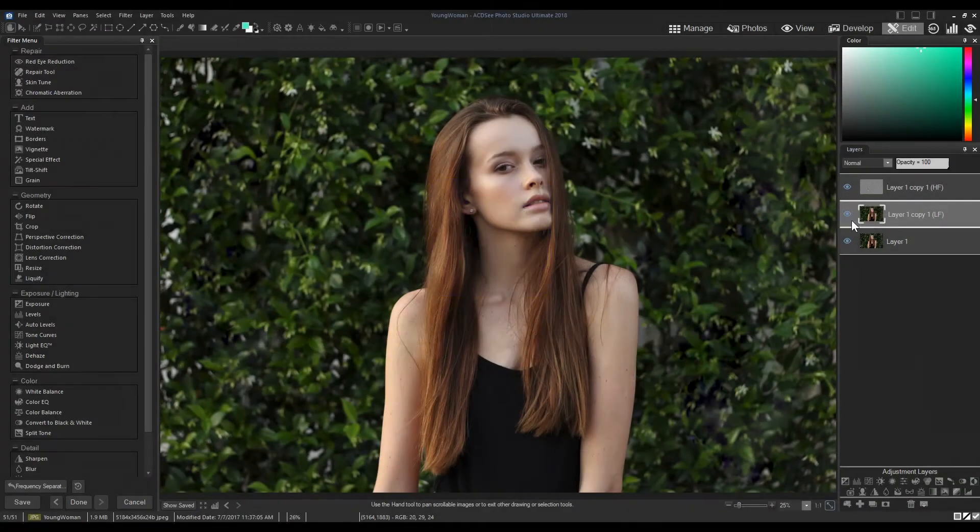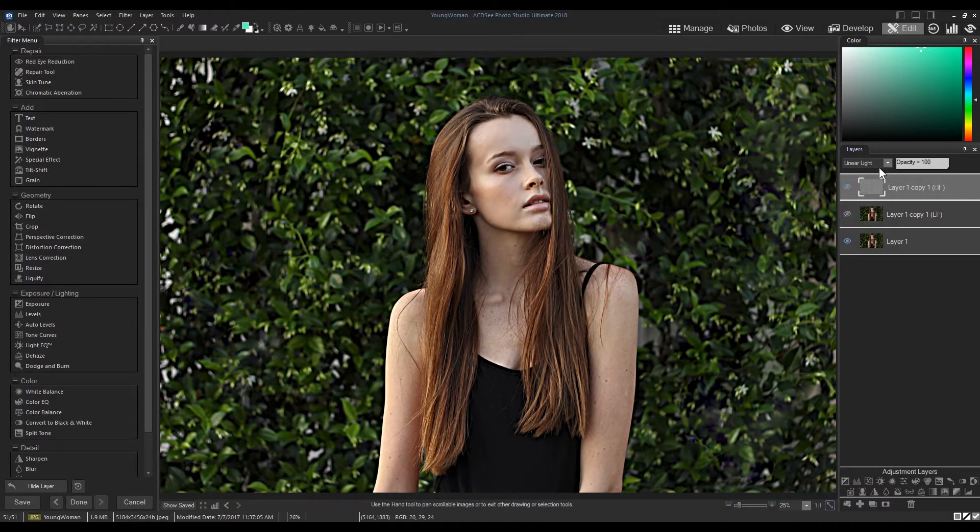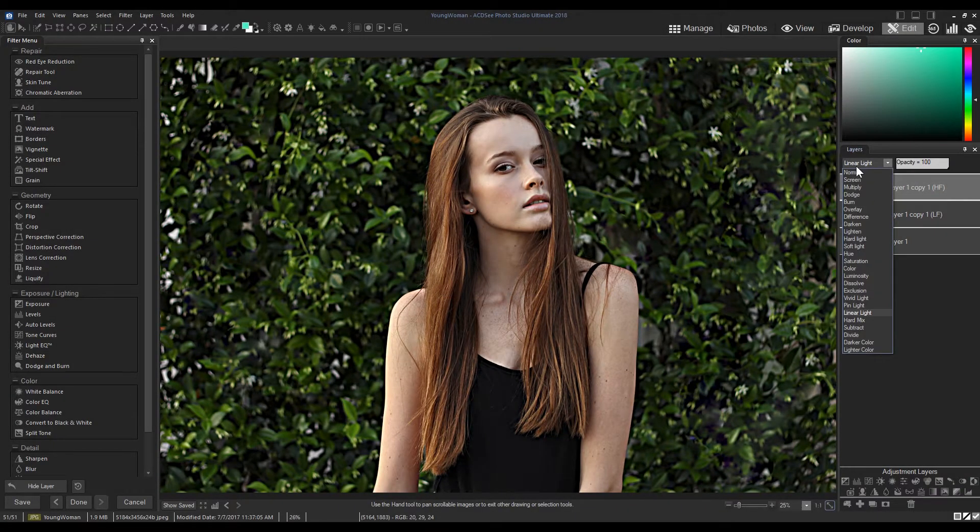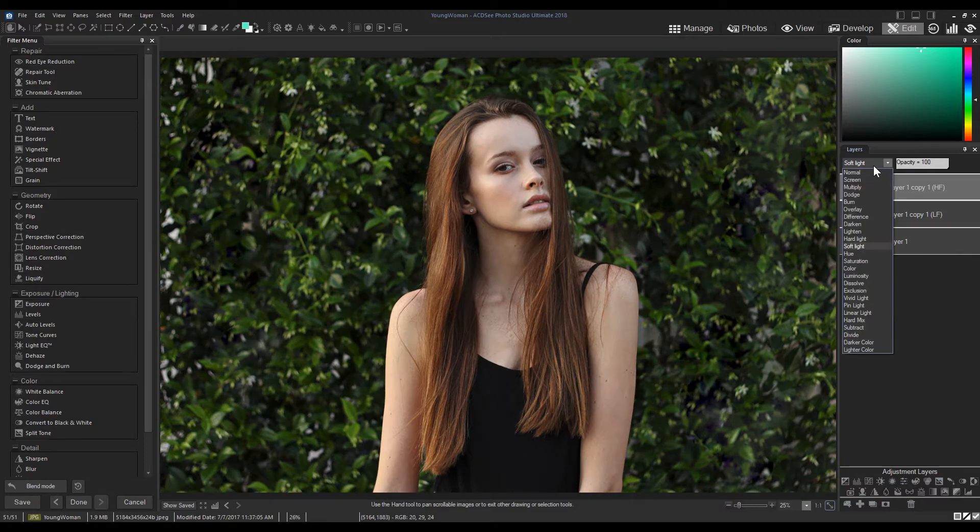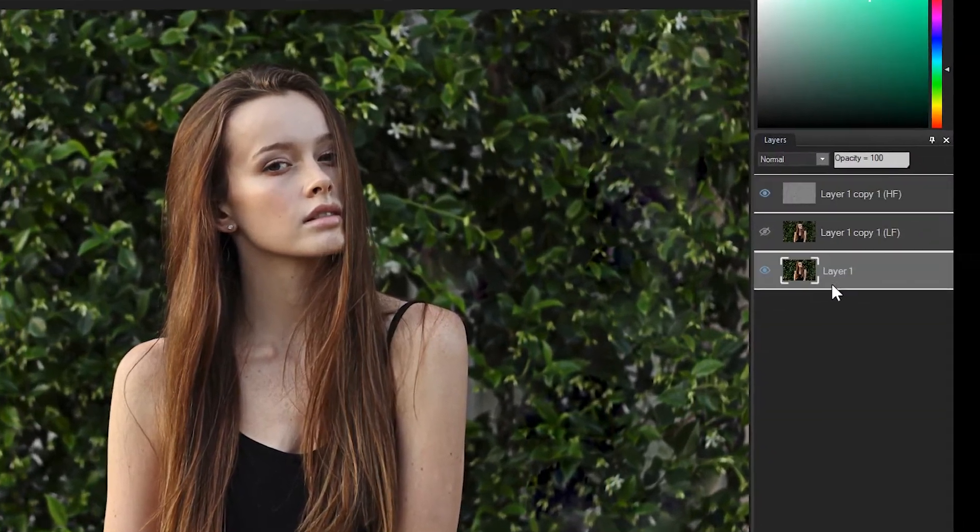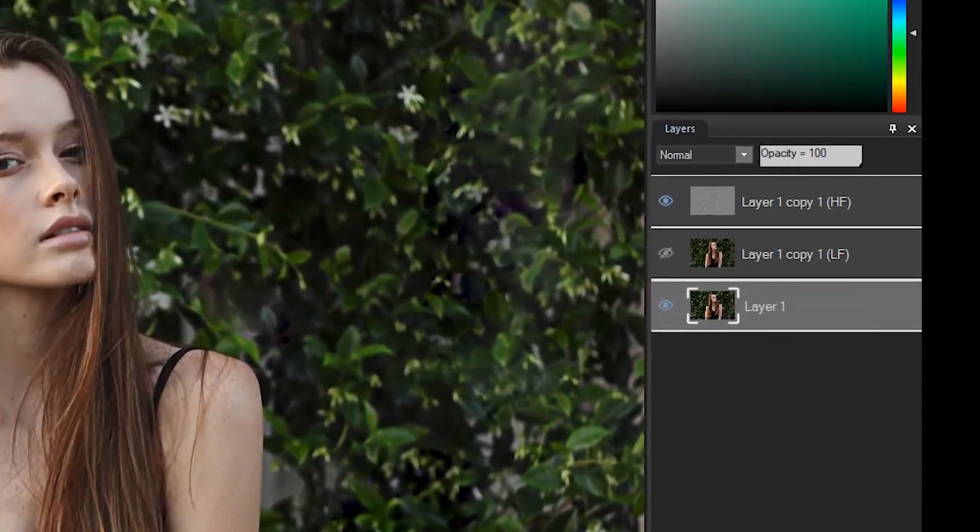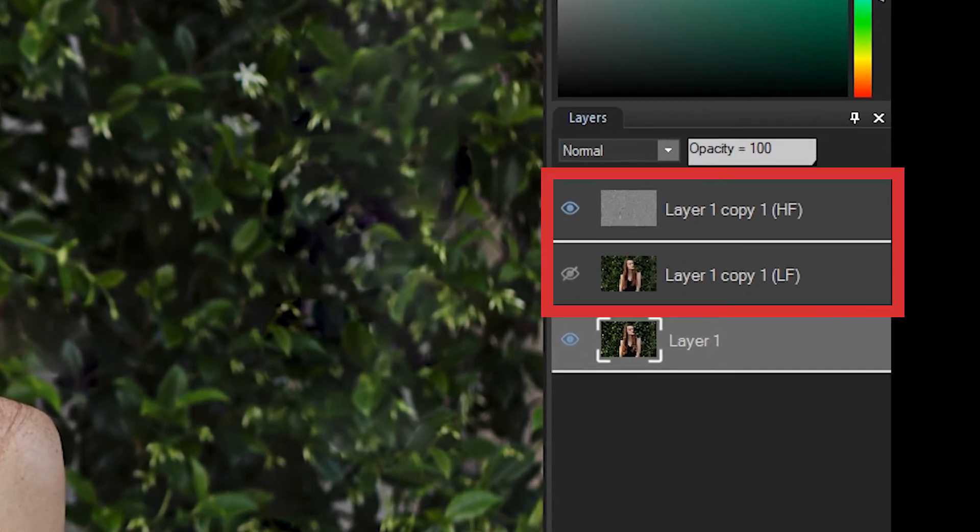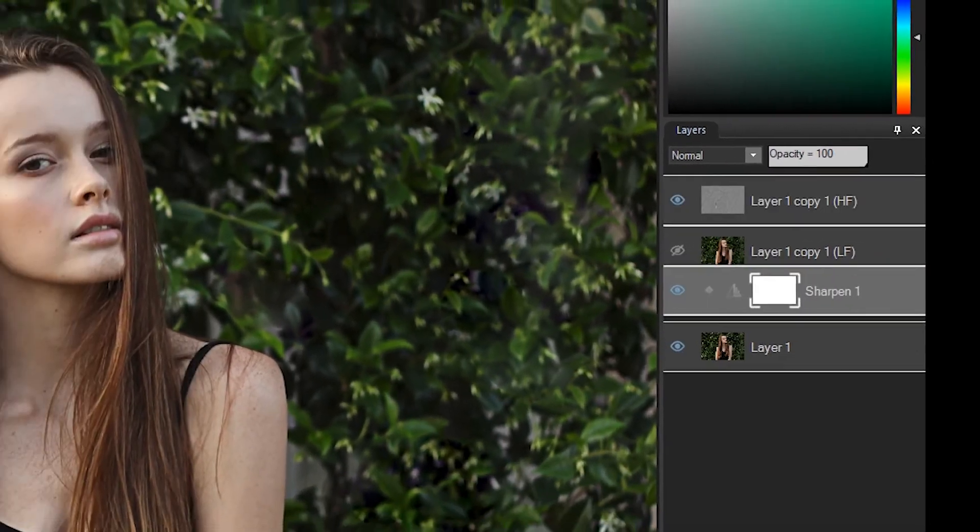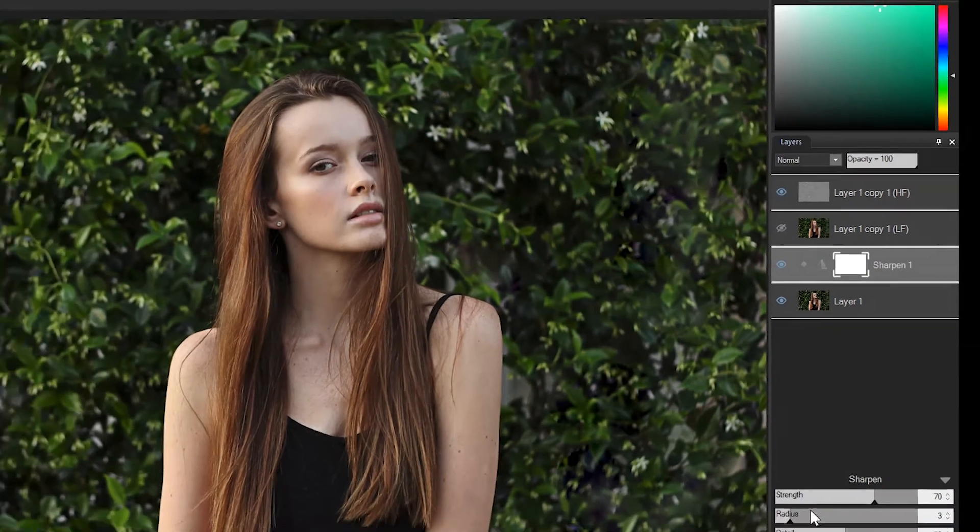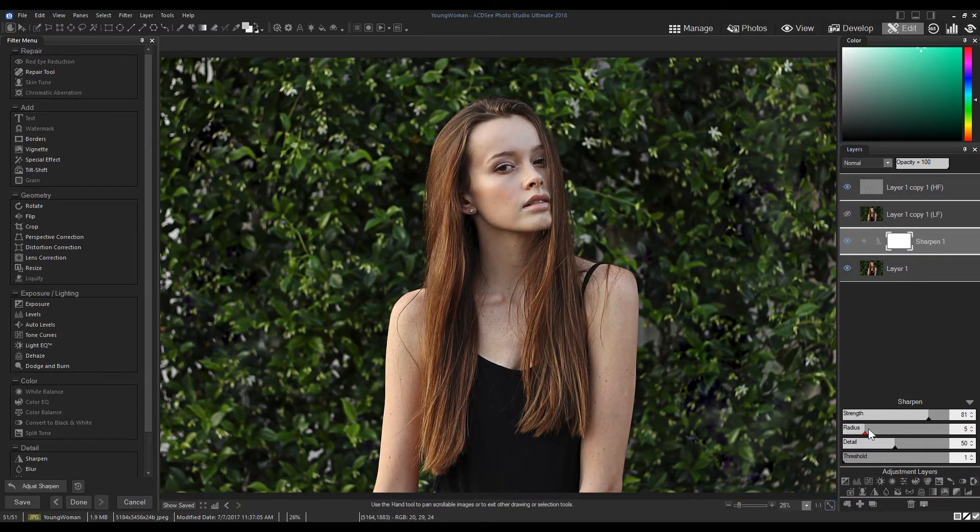Frequency separation is an automated tool in ACDC that normally would be a multi-step process in other photo editing softwares. It creates high-pass and low-pass layers of your image. These two layers, when split, enable you to control the texture data or general hue, respectively.